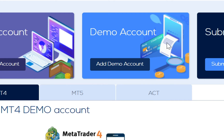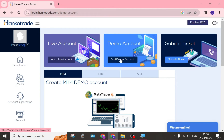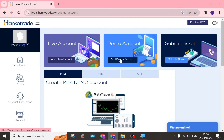On the other hand, if you are not an experienced trader, having a demo account right over here will probably be a better idea, so that you can get an idea of exactly what it is to trade and how to trade on Hanko Trade. So the first thing we're going to do is tap on 'Add a Demo Account'.